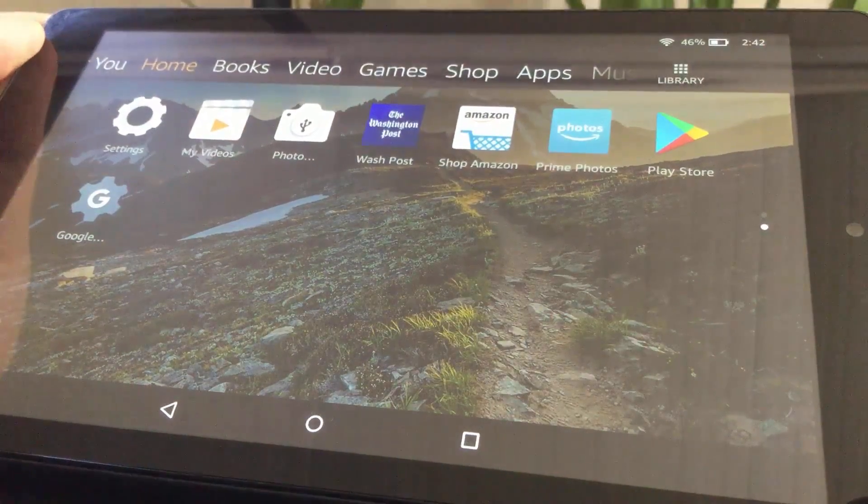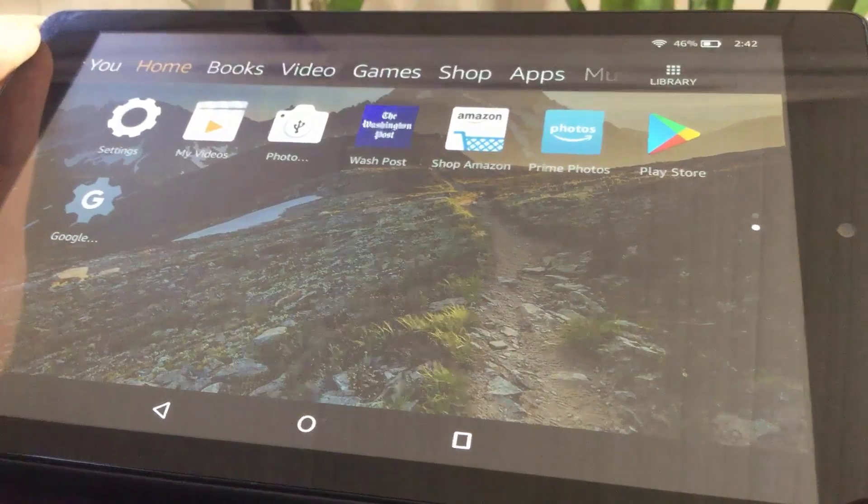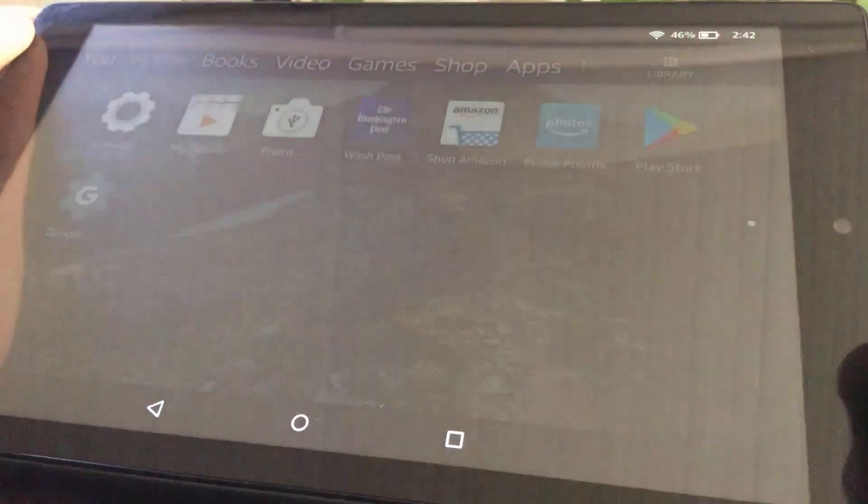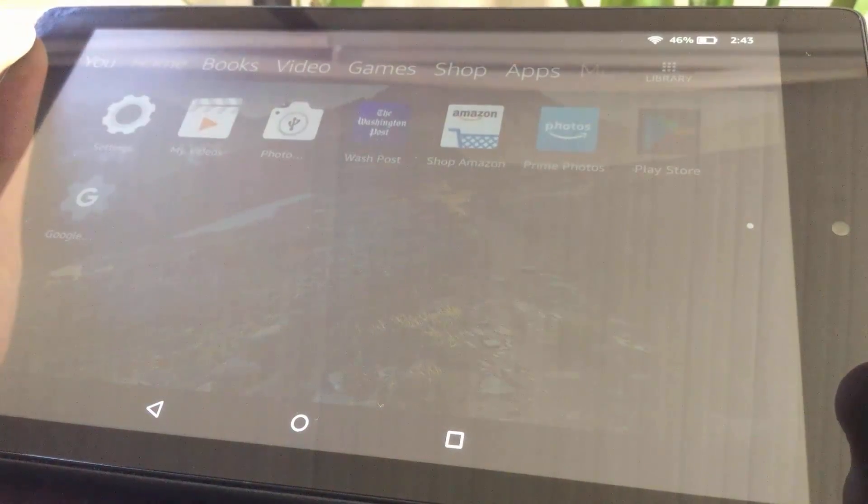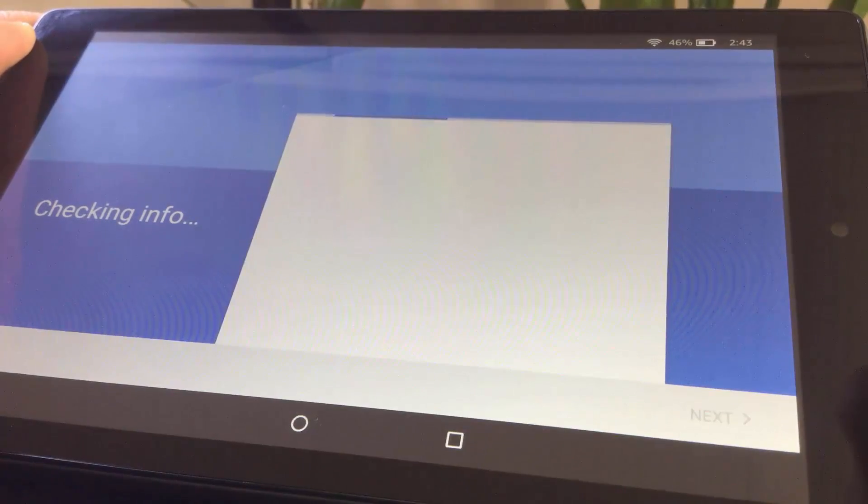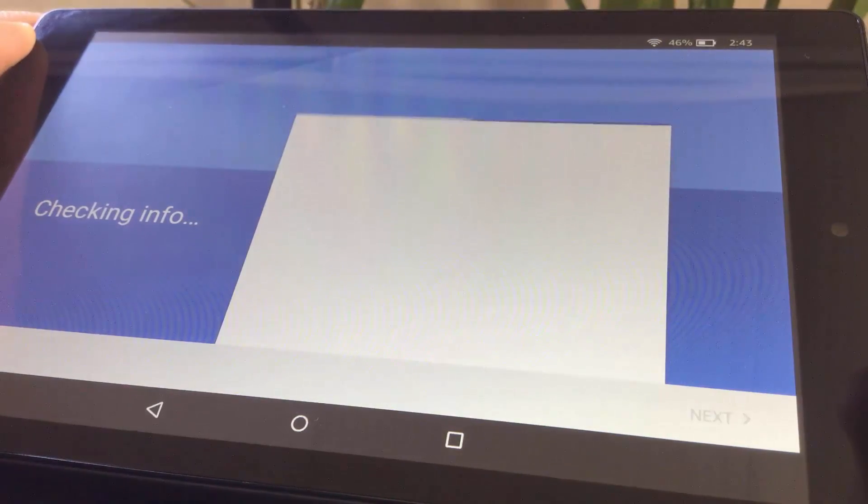Now, open Play Store Application. In order to use Play Store, you have to sign in with your Google account.